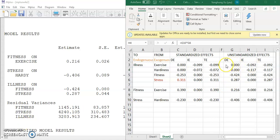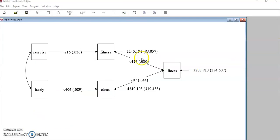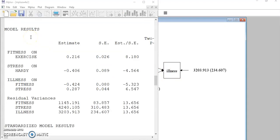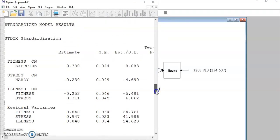For each pair of variables, you add up the direct and indirect effect to get the total effect. In our example, it happens that between a pair of variables there is either a direct effect or indirect effect, but not both at the same time — this is a special case. More commonly, we see situations where both direct and indirect effects are non-zero values. For example, if we add a path from stress to fitness, there will be a direct effect from stress to illness as well as an indirect effect from stress to illness through fitness.